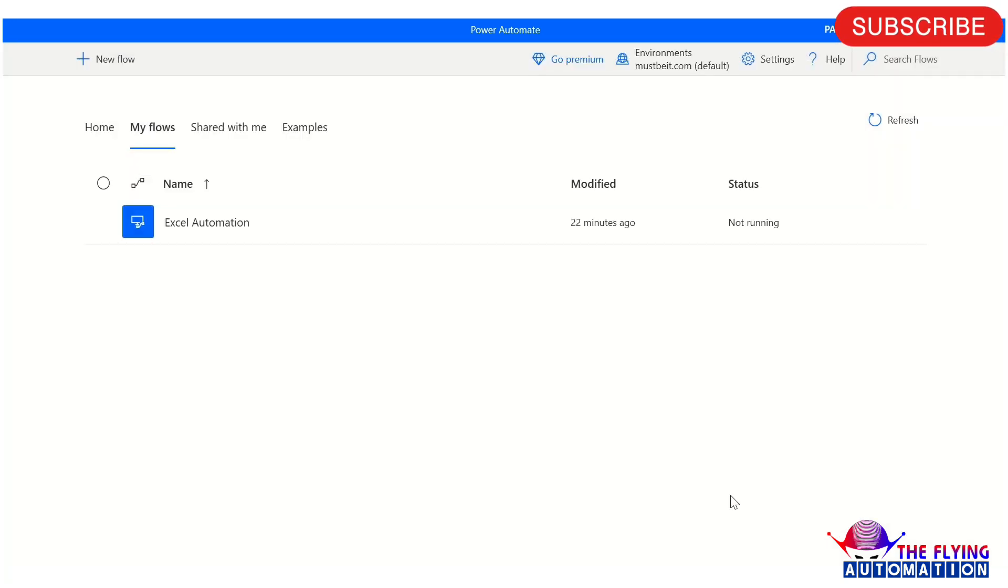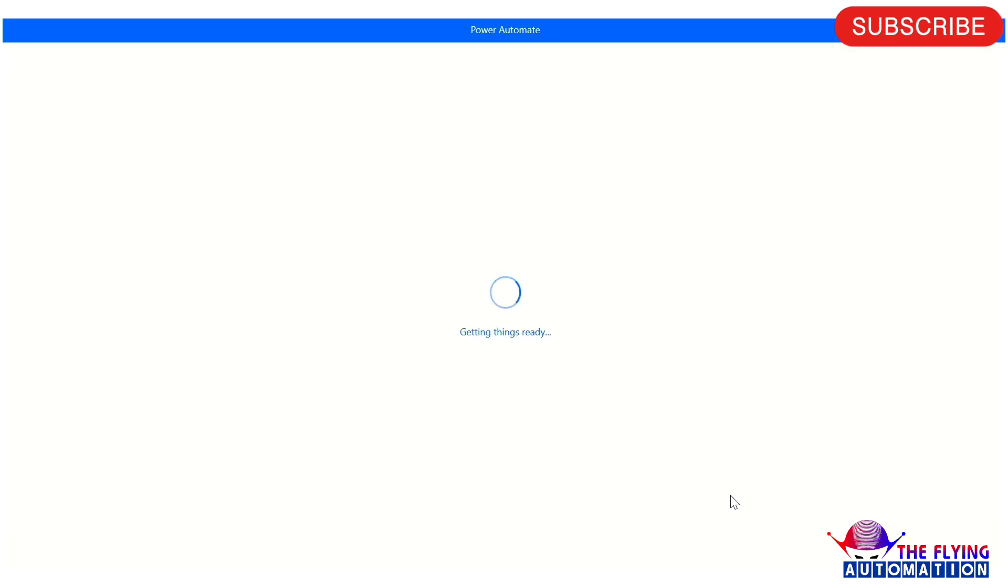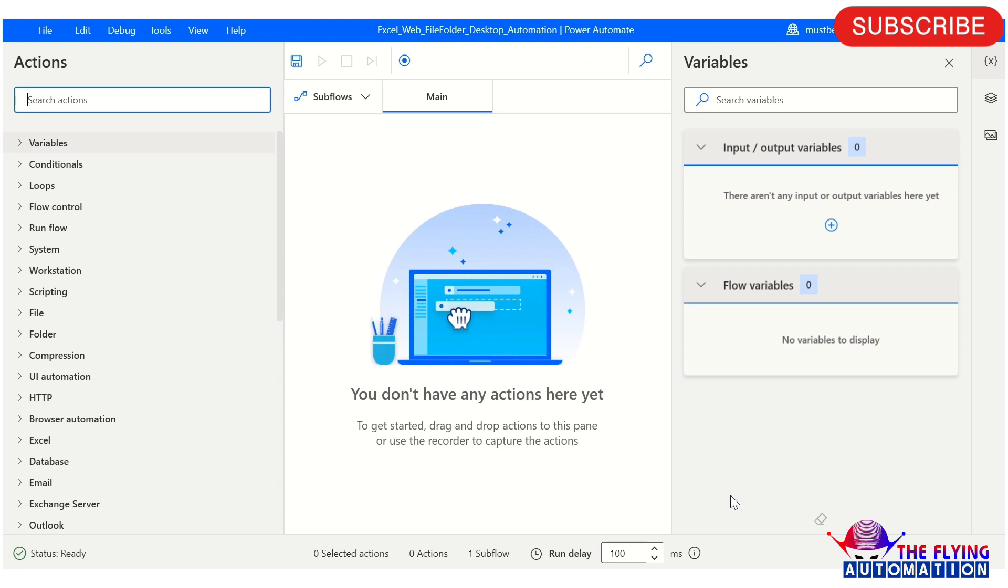Just wait for a while. Here your flow is generating. Here you can see your flow has been created successfully. Excel Wave File Folder Desktop Automation.